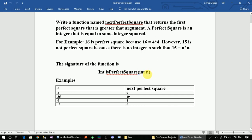The next function will return the next perfect square. The next perfect square is an integer. The parameter is an argument that is a perfect square parameter. For one perfect square there is a parameter, and the perfect square is 9, and the power check perfect square.